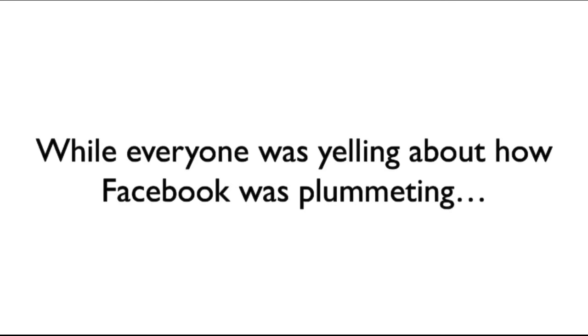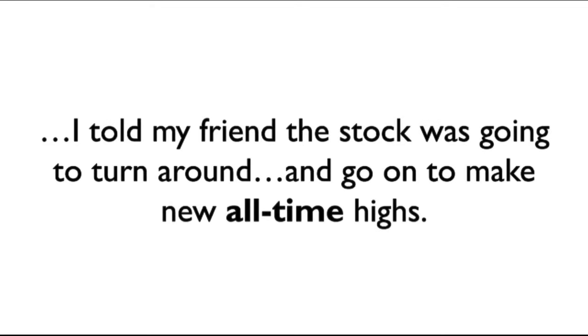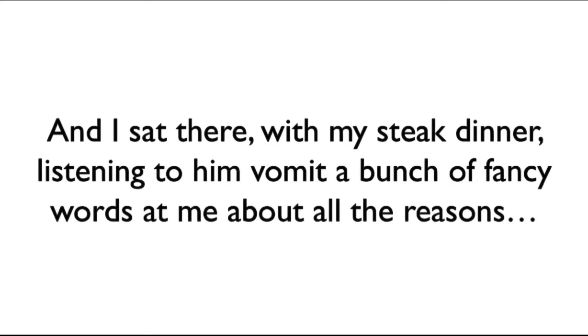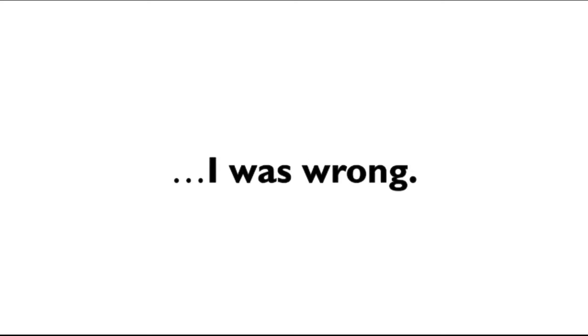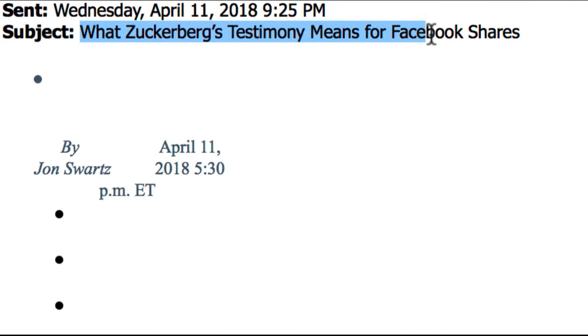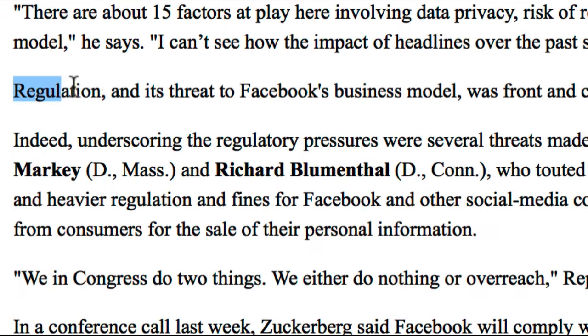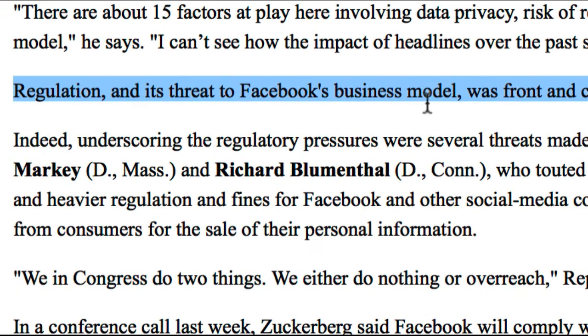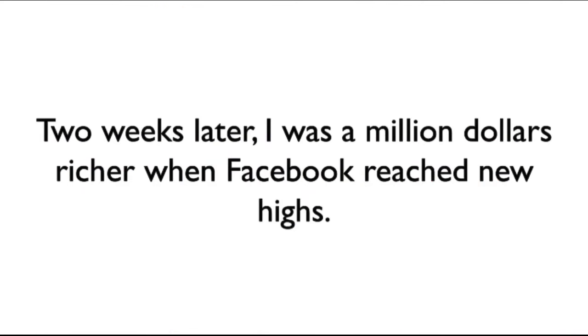While everyone was yelling about how the stock of Facebook was plummeting, I told my friend the stock was going to turn around and go on to make all-time new highs. And then I sat there with my steak dinner, listening to him vomit a bunch of fancy words at me about all the reasons why I was wrong. He even sent me an email afterwards explaining to me how wrong I was.